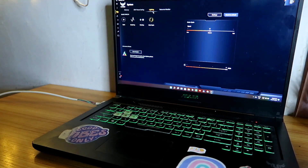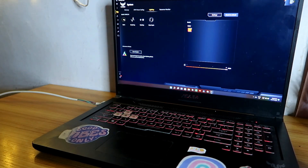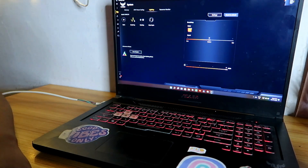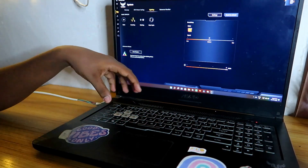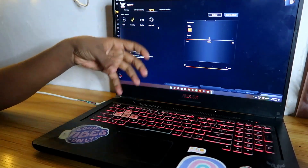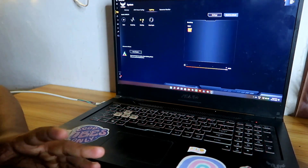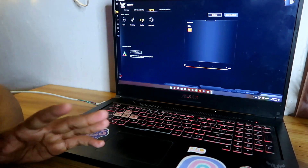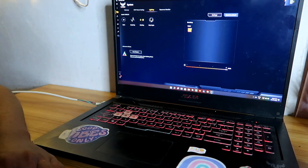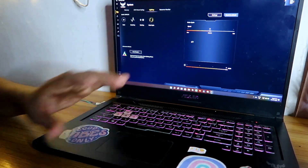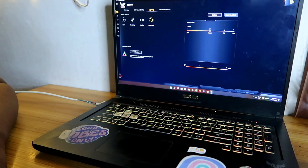Here are some basic lighting effects: 'Static' shows only a single color; 'Breathing' makes the lighting pulse like a breathing effect; 'Strobing' makes the light blink on and off; and 'Color Cycle' cycles through random colors continuously. If you want to turn on or turn off the keyboard lighting, here is the brightness control.